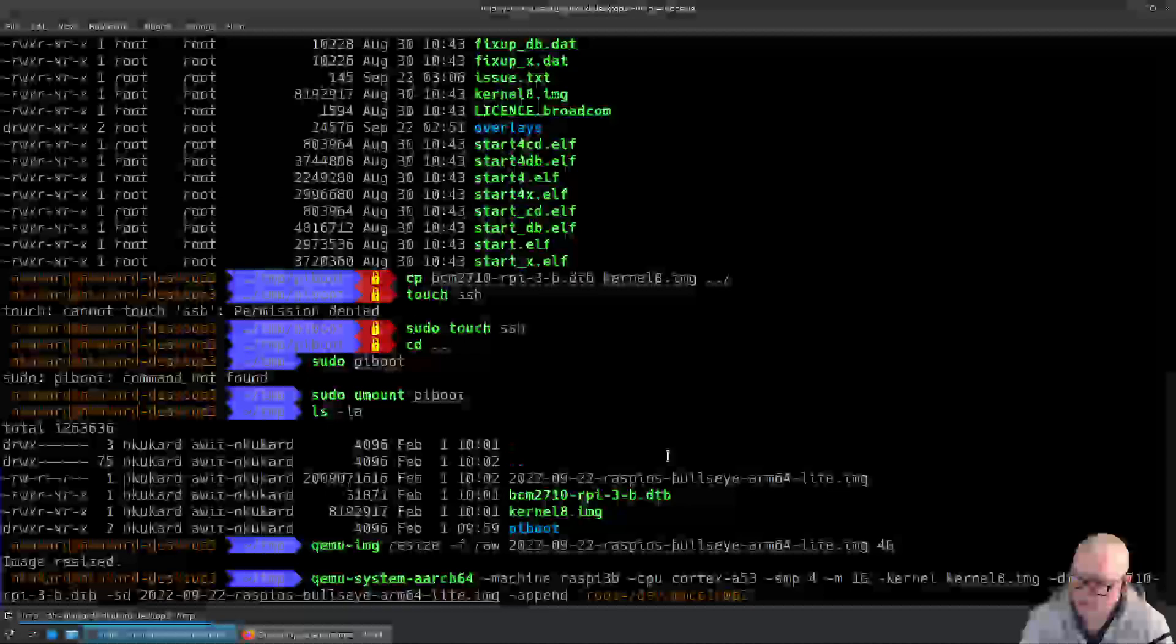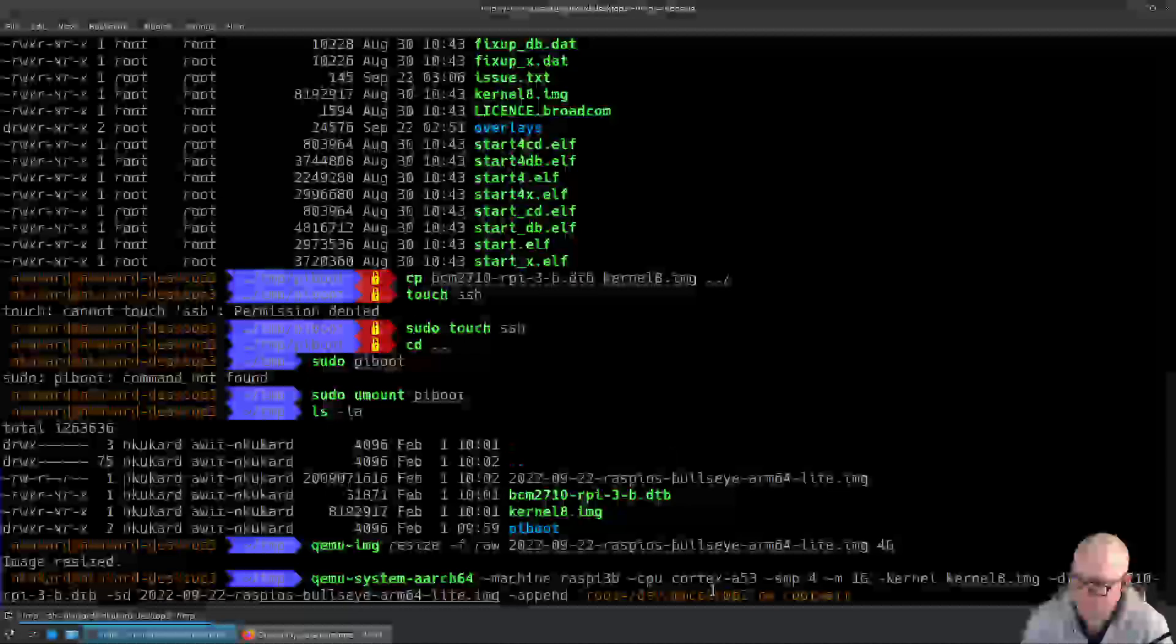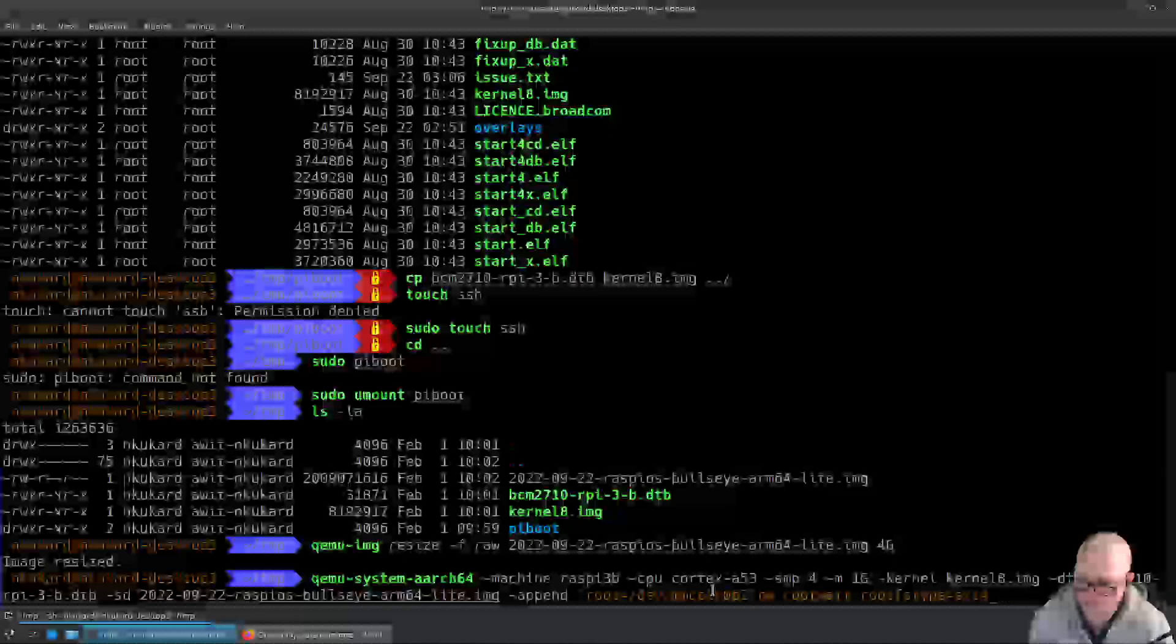The next thing we're going to do is tell the kernel to mount that read-write. We're going to wait for the root device which is mmcblk0p2 to become available. We're going to give it a root filesystem type of ext4.